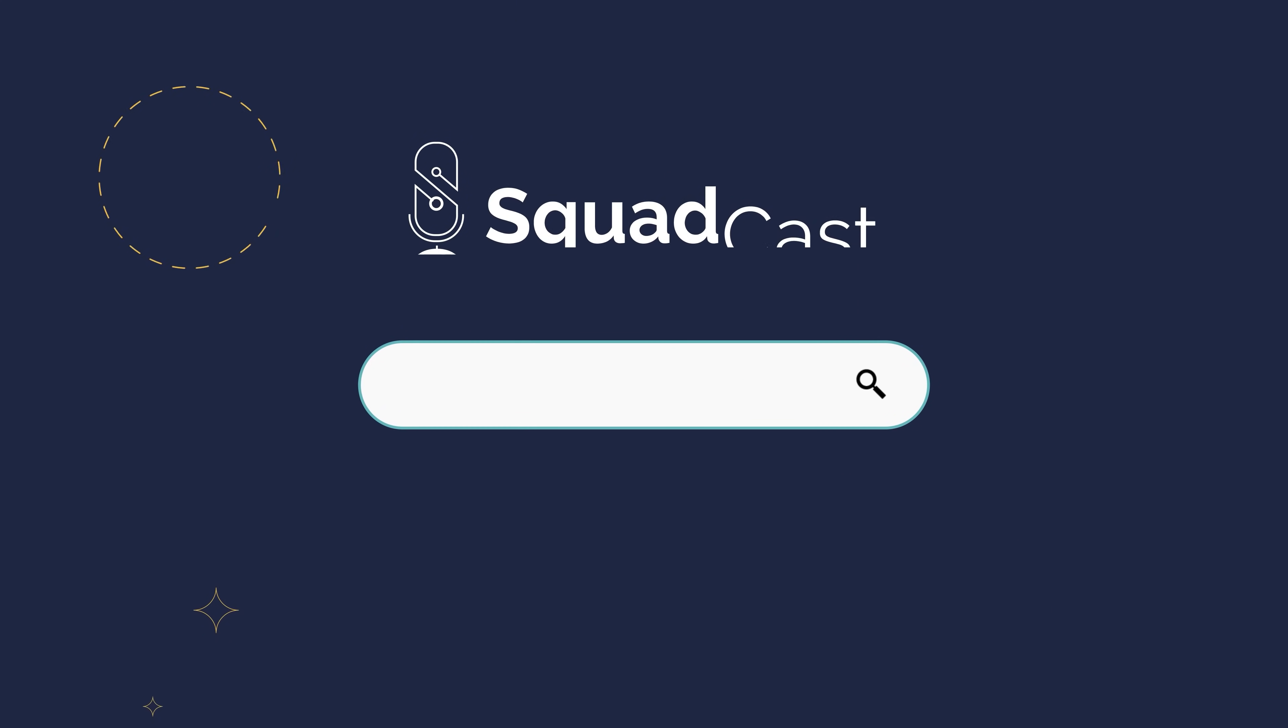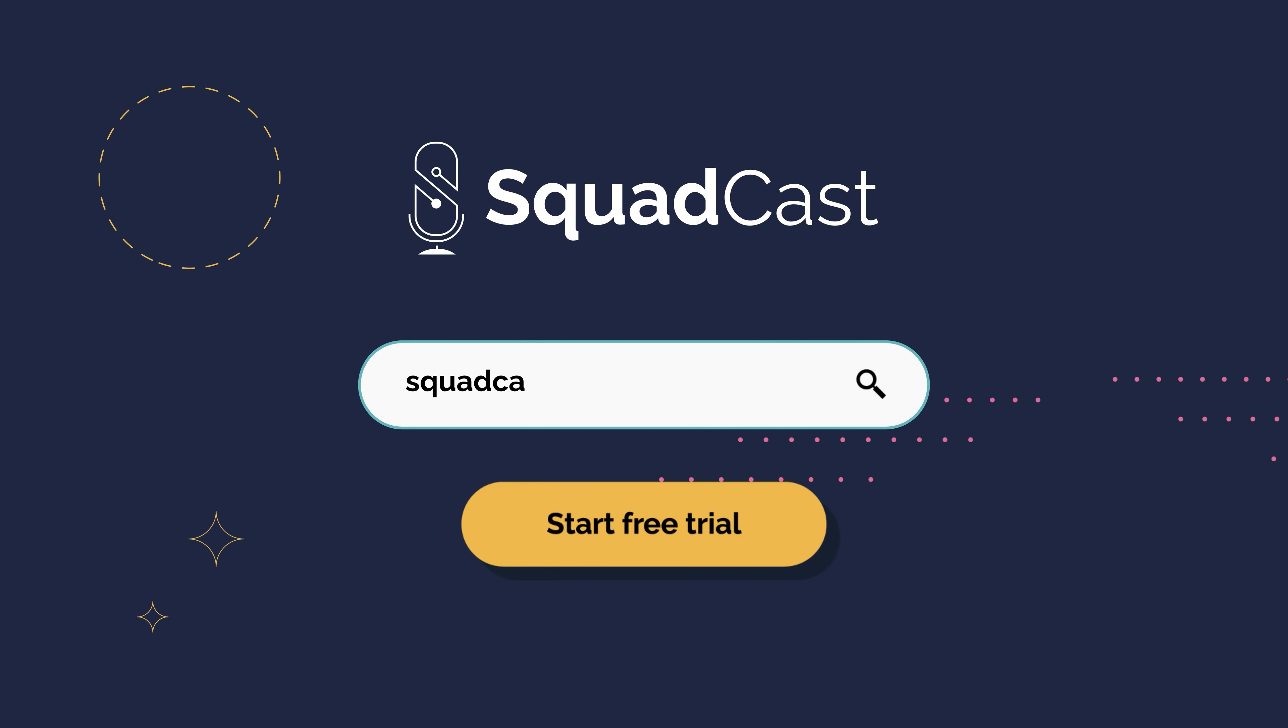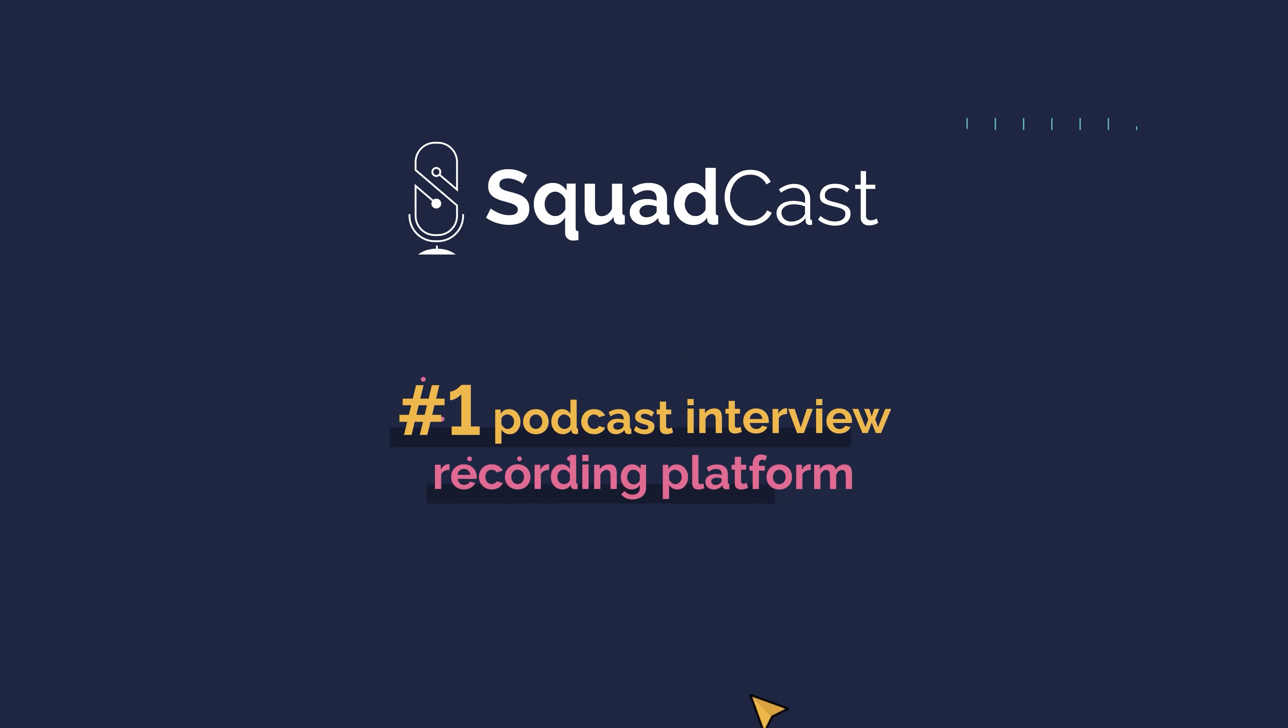To watch a demo and sign up for a free 7-day trial, visit our website or click on the link below.